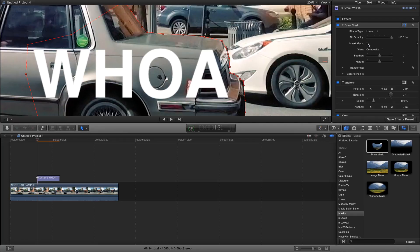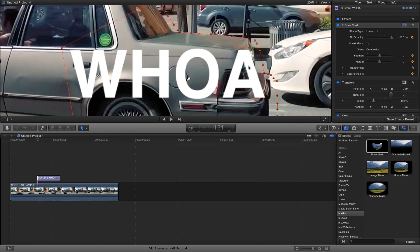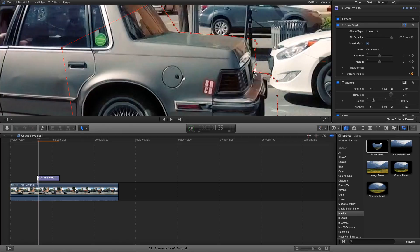Once you have the object outlined in the mask, hit invert mask and as you can see it goes away. Then come down to draw mask, hit add key, and use the right arrow on your keyboard to move forward frame by frame, keep outlining the car or whatever object you're using to reveal the text.